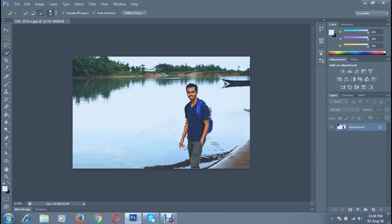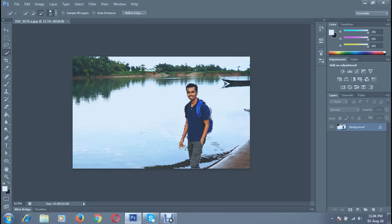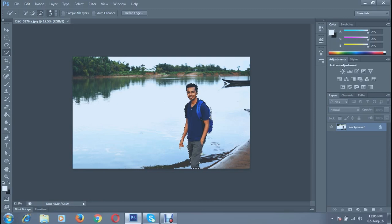To make it most accurate, this type of work takes time so don't rush. After you've done the selection, on top you can see Refine Edge.